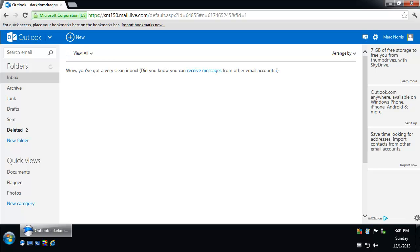Hi, this is Mark Norris from MarkNorris.com and today we're doing a quick tutorial on how to attach a file to an email message sent either through Hotmail.com, Outlook.com, or Live.com.